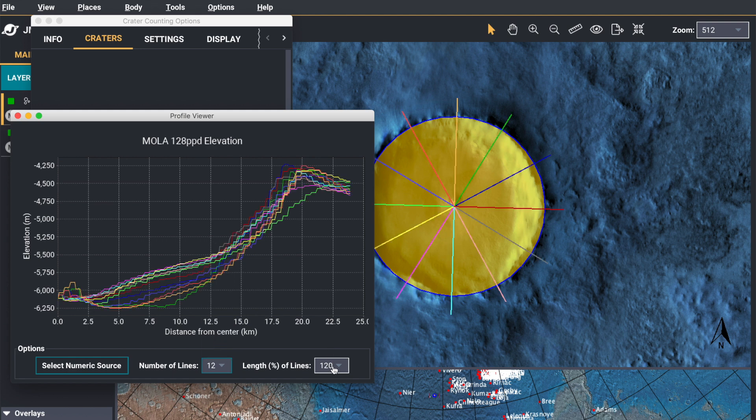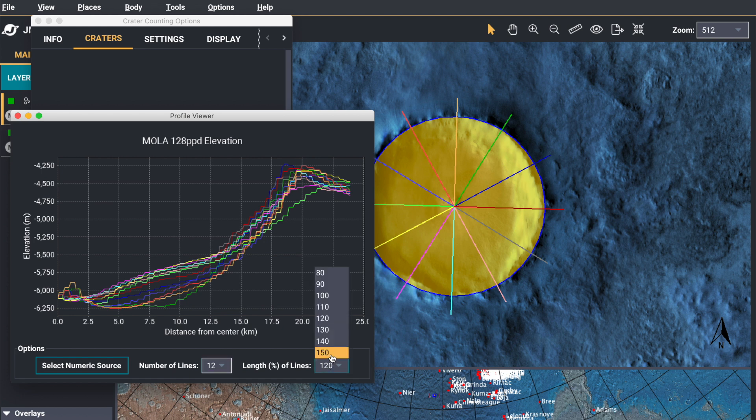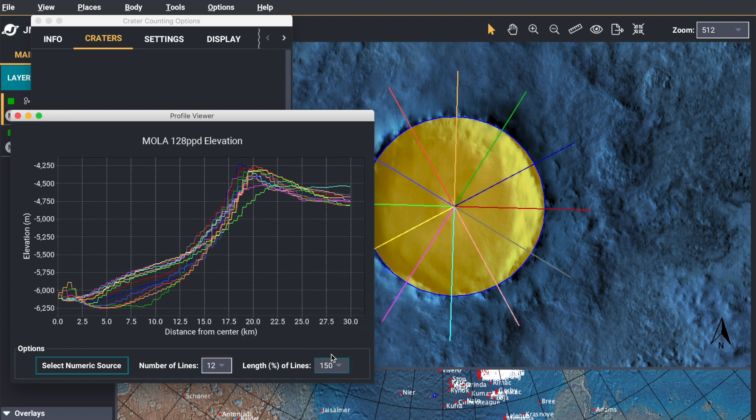Now say you want to make your line a little bit longer. You can do that also. So you see now it goes fully over my crater rim.